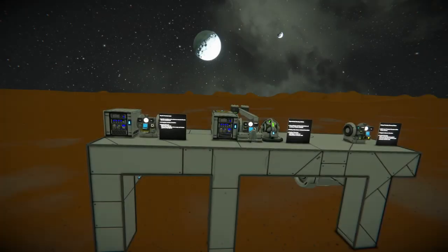Hello, greetings engineers! Bob here, and today I wanted to share some of the things that I've introduced onto my station.